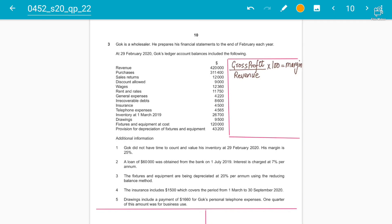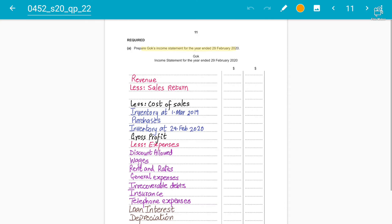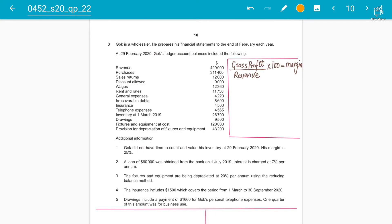Assalamu alaikum students, your instructor Abdul Rafi here. Today we are going to solve the adjustments of a sole trader accounting question from the recent 2020 paper, Paper 2 Variant 2. We need to make the income statement for the year for 15 marks, so let's get started.